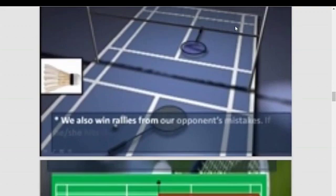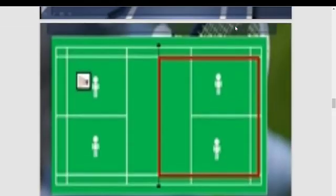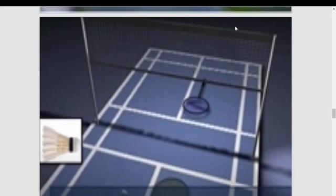Mistakes: if the opponent hits the shuttle into or under the net, or out of court, we win the rally. If it seems that the opponent's shot is going to land out, we should let it fall to the floor — if we hit the shuttle instead, the rally continues.